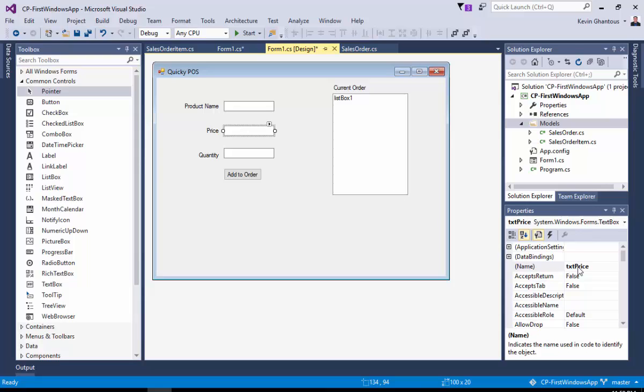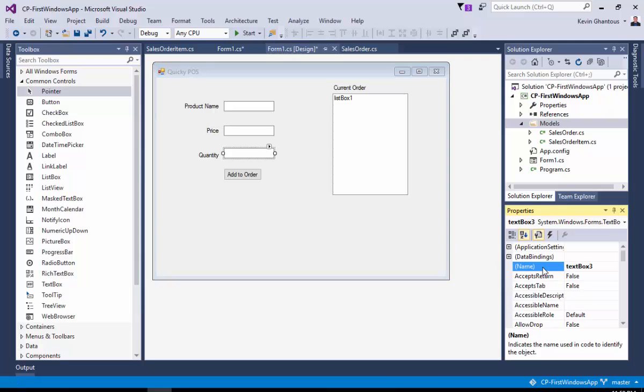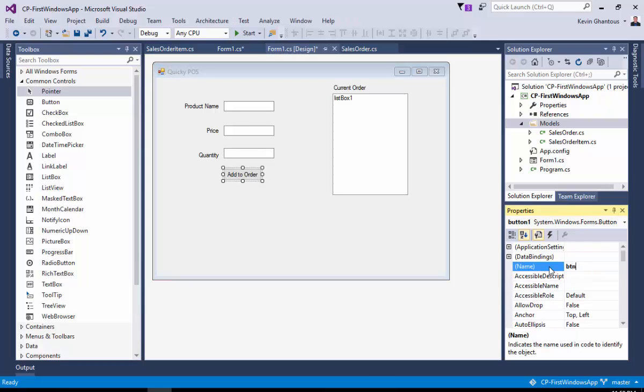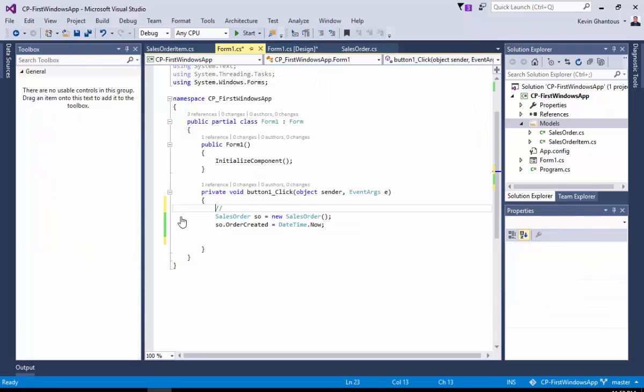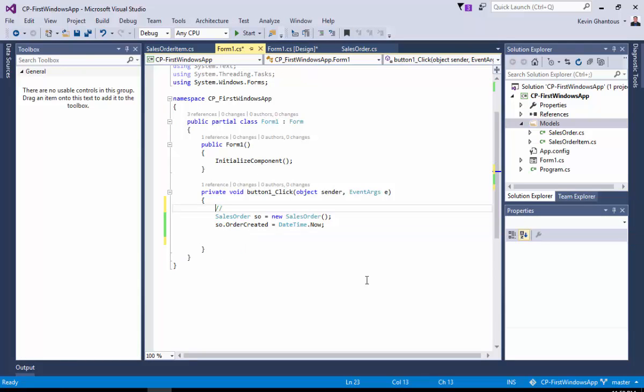So TXT for text box price. Labels, if you wanted to give your labels a name, if they were interactive, you could say LBL price. Now these are my conventions, you're welcome to use your own, but I've found over the last number of years they're very effective. So txt quantity. And then our button, we can give it a name as well. This can be BTN add to order. So we double click on our button, brings us back into our event handler.